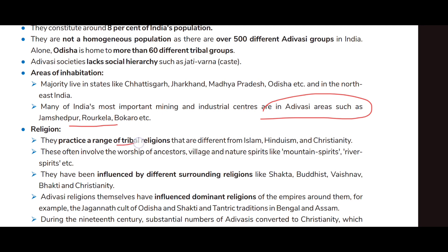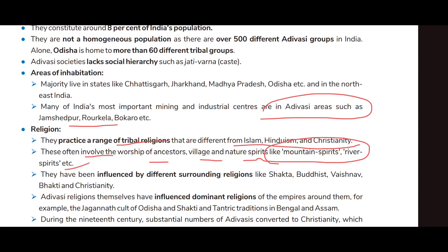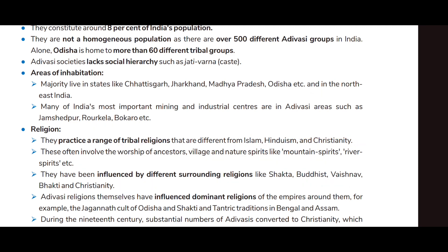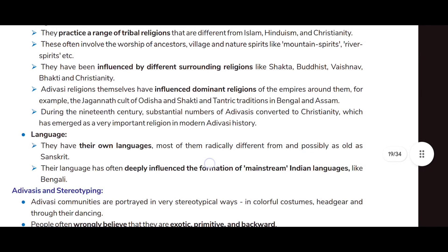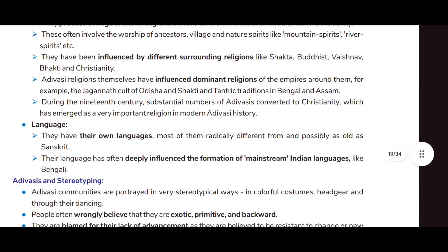Adivasis practice a range of tribal religions that are different from Islam, Hinduism, and Christianity. These often involve the worship of ancestors, village and nature spirits like mountain spirits and river spirits. They have been influenced by surrounding religions like Shakta, Buddhist, Bhakti, and Christianity.